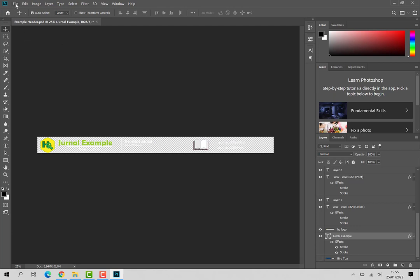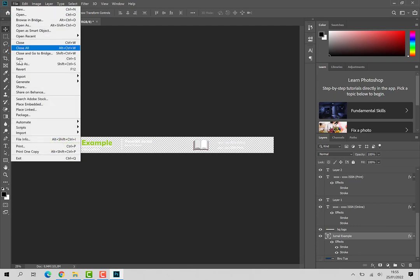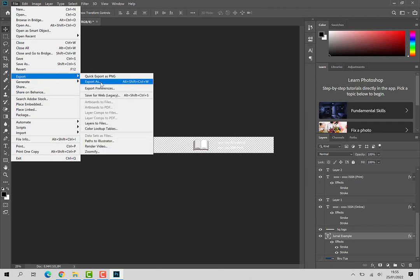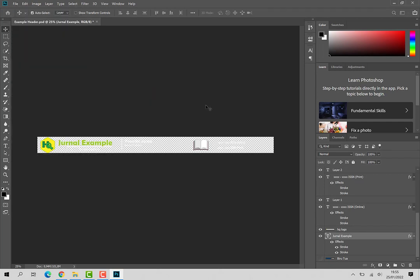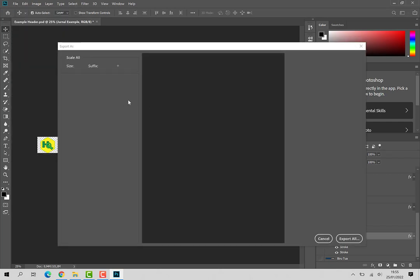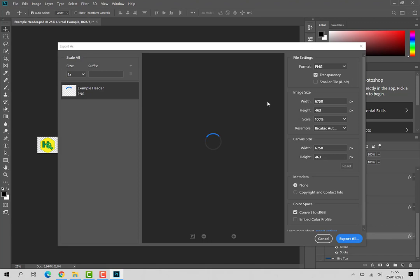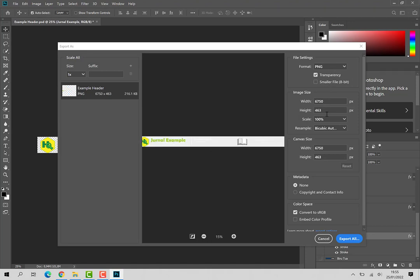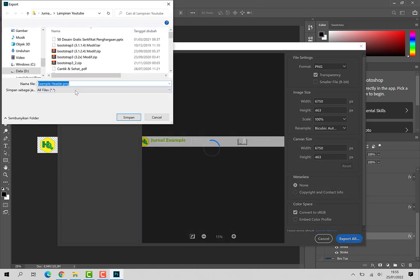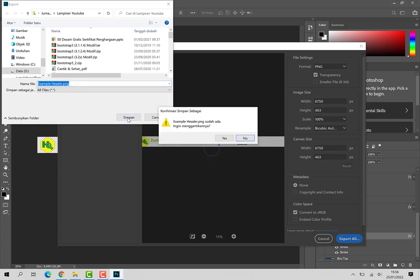Kemudian di file, setelah dipakai export, export as PNG. Ukurannya 6750 x 463, export. Kemudian disimpan. Karena tadi saya sudah menyimpan, ini kita timpa saja dengan simpan.